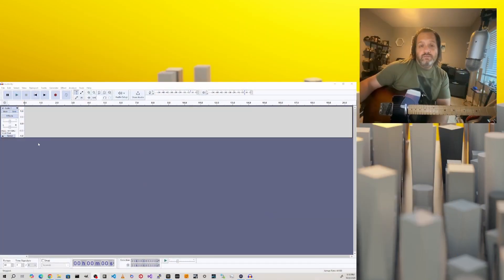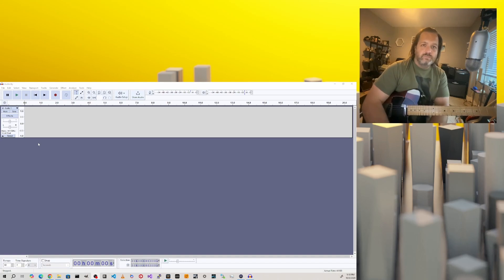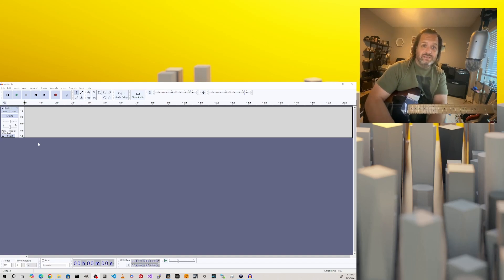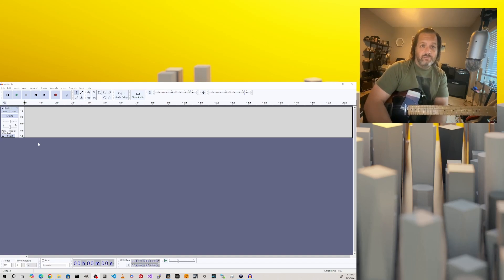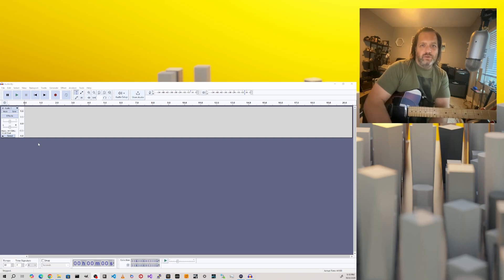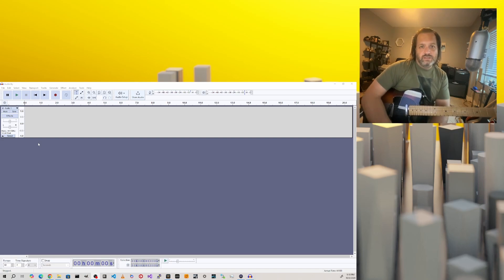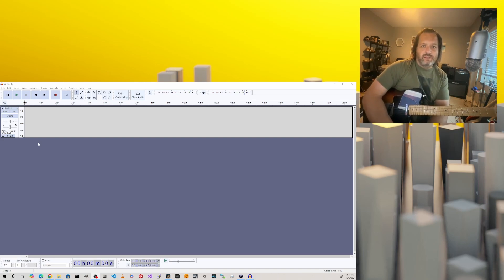First off, you're going to want to download the free software called Audacity. If you just Google Audacity, it'll be one of the first results. It's free software from audacityteam.org. I'll put a link down below in the description. Once you get it installed and launch it, it'll look something like this.